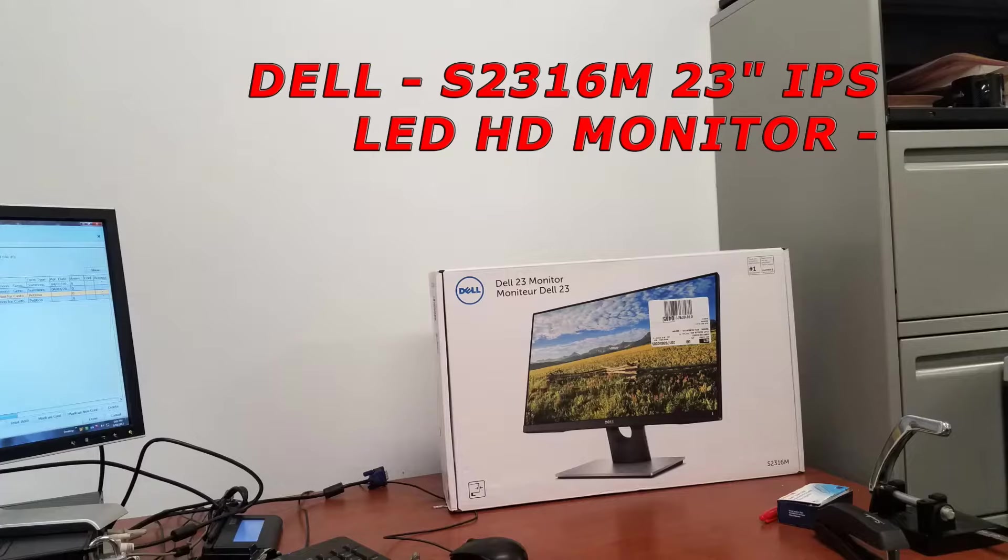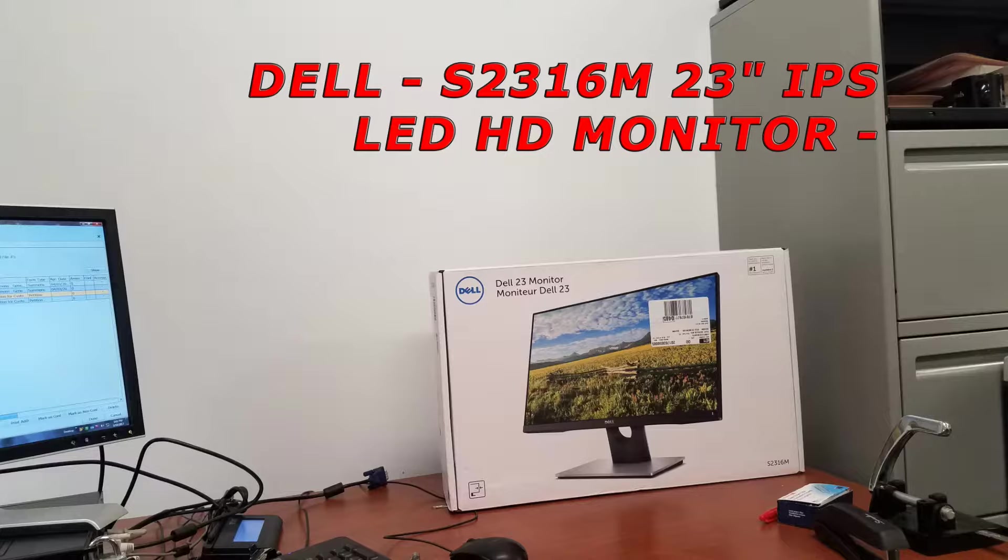Hi everyone, and today I will be doing an unboxing for a Dell 23 inch IPS LED HD monitor.